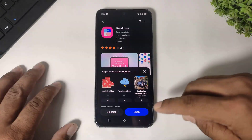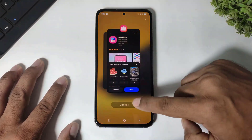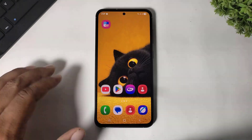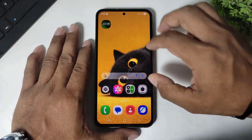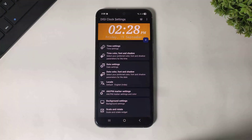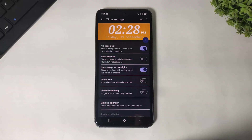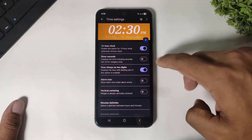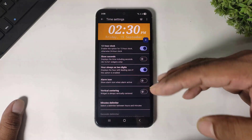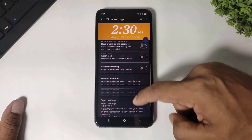After downloading Good Lock, go to the home screen, close all recent apps, and now open the clock widget. Simply go to time setting. In time setting, remember to only enable 12-hour clock and keep all other options disabled.